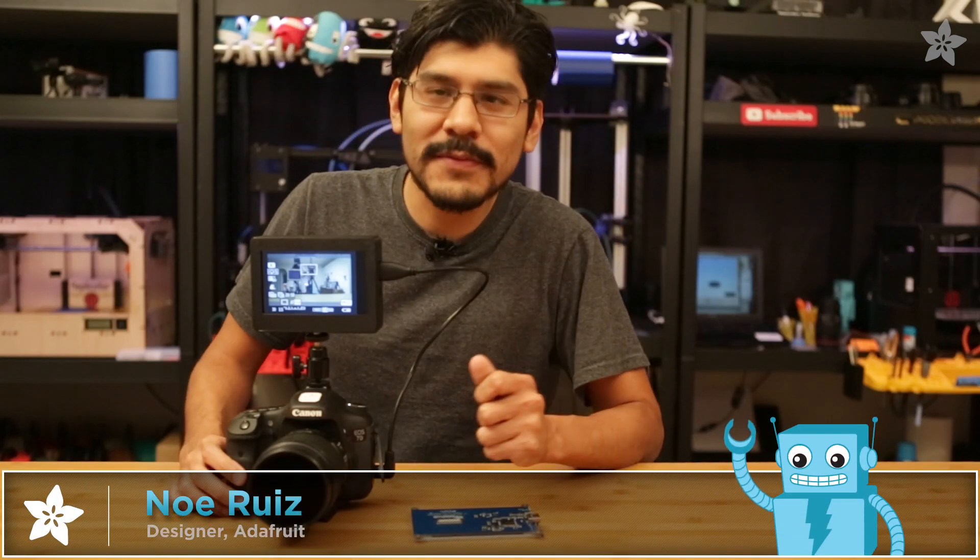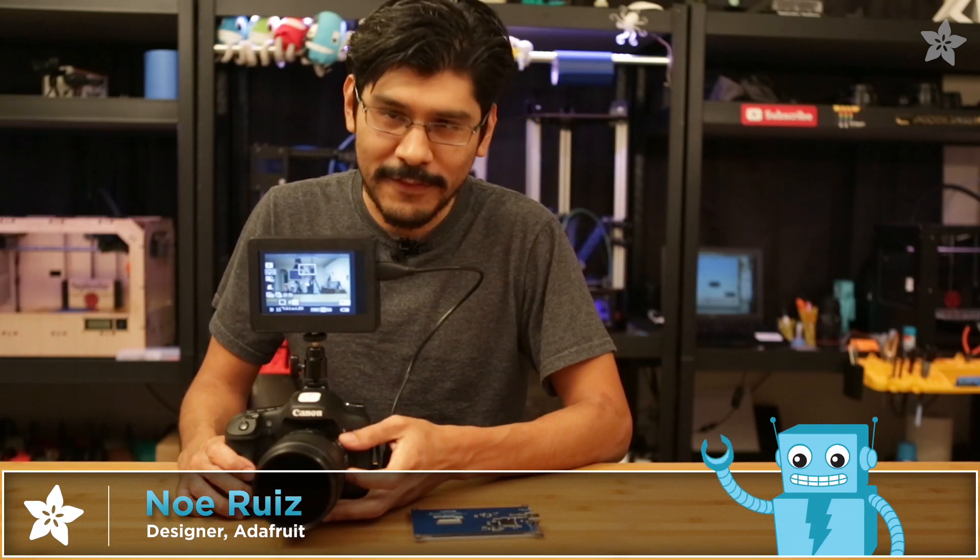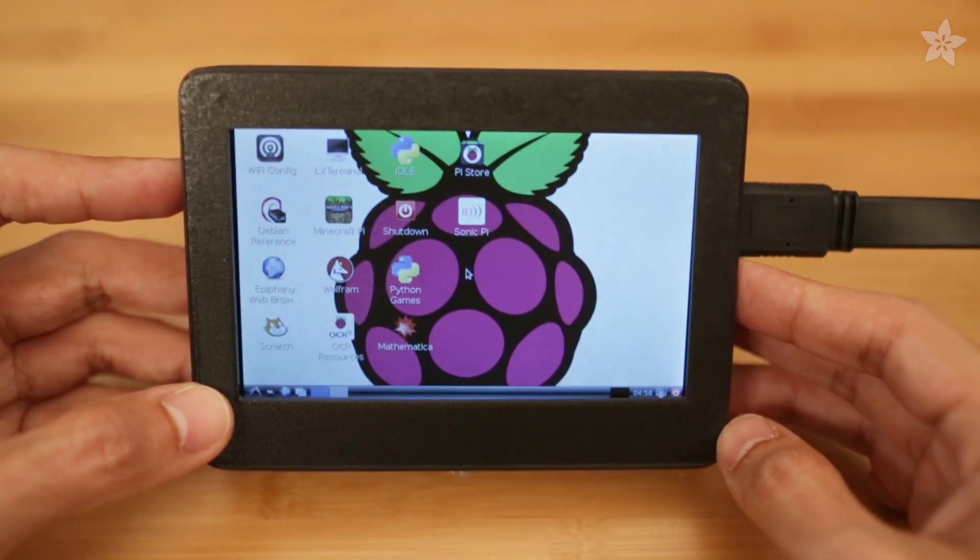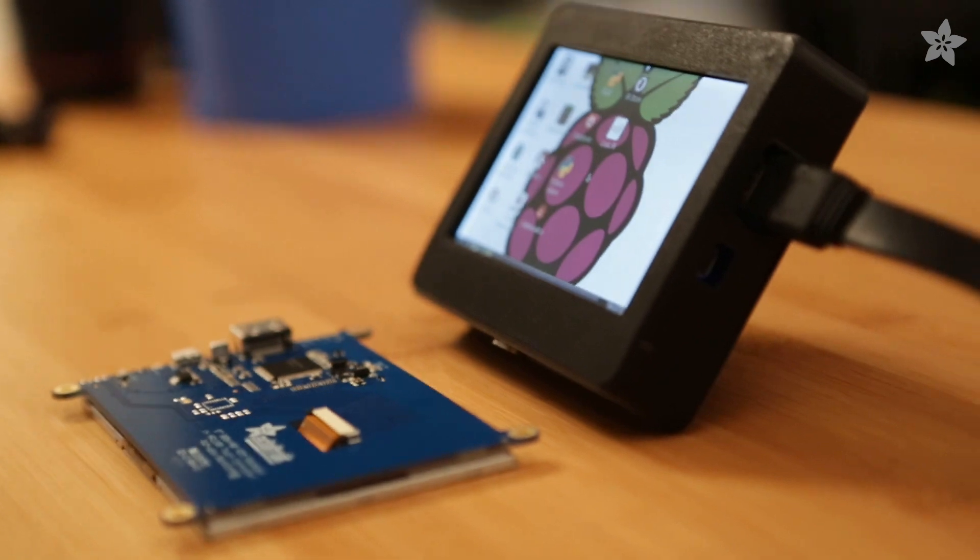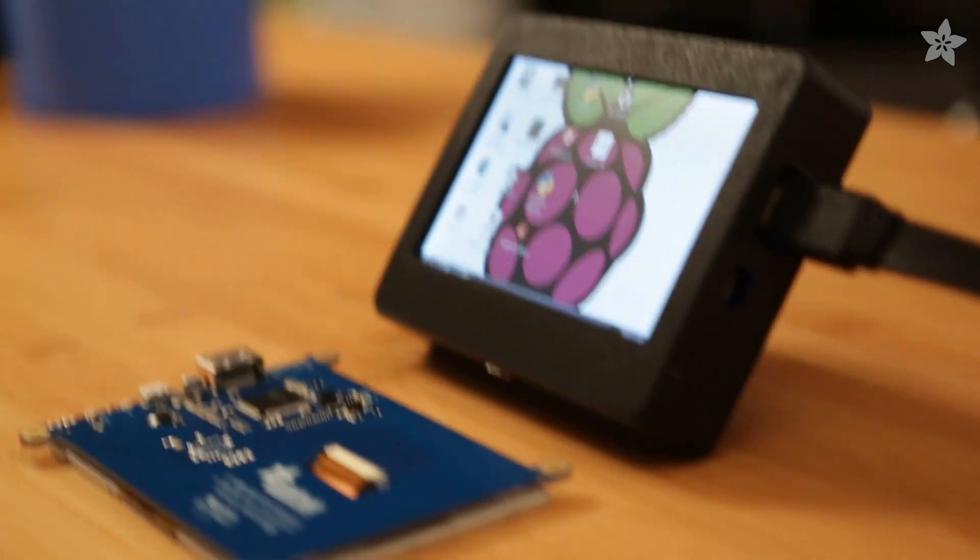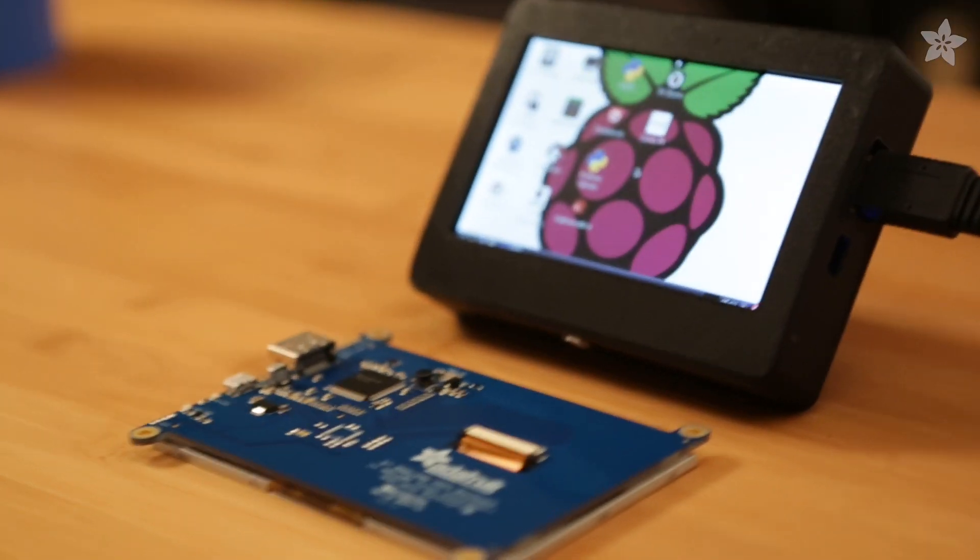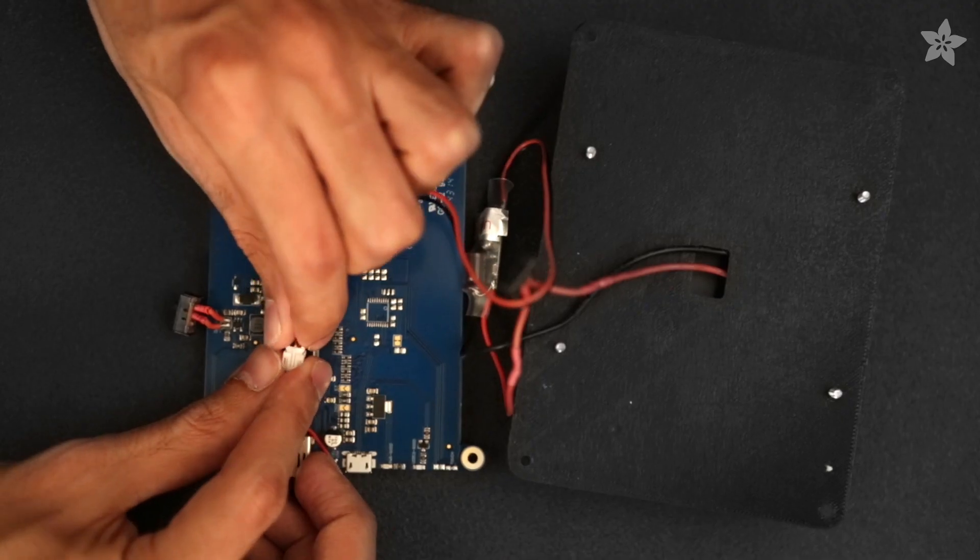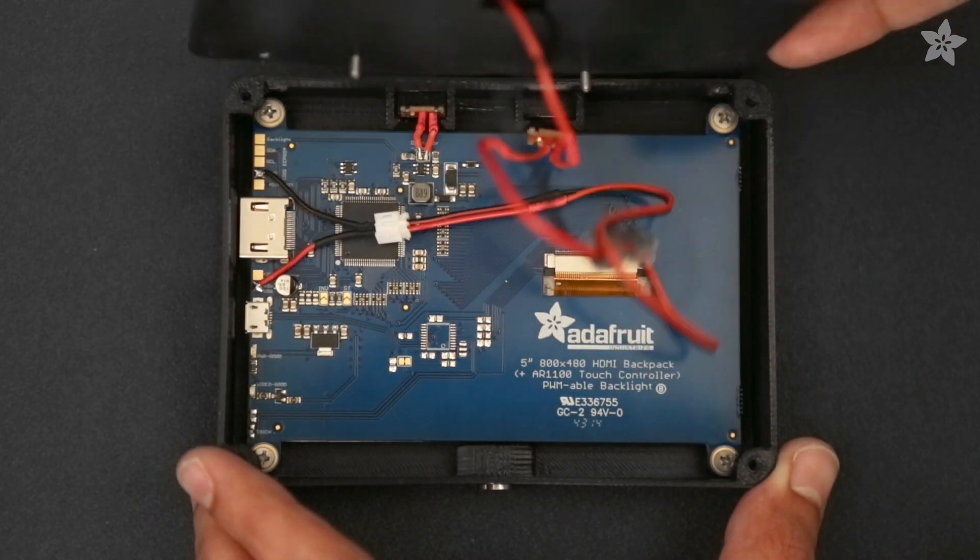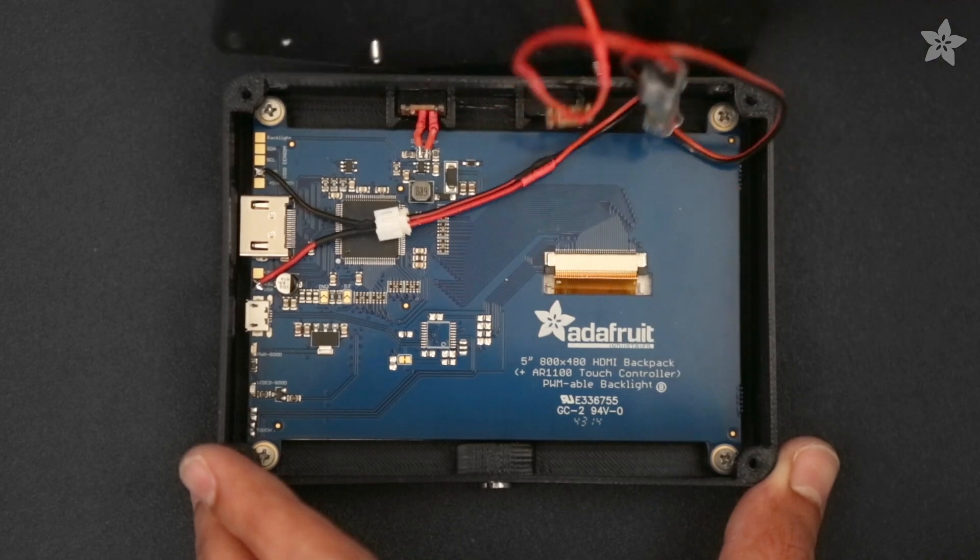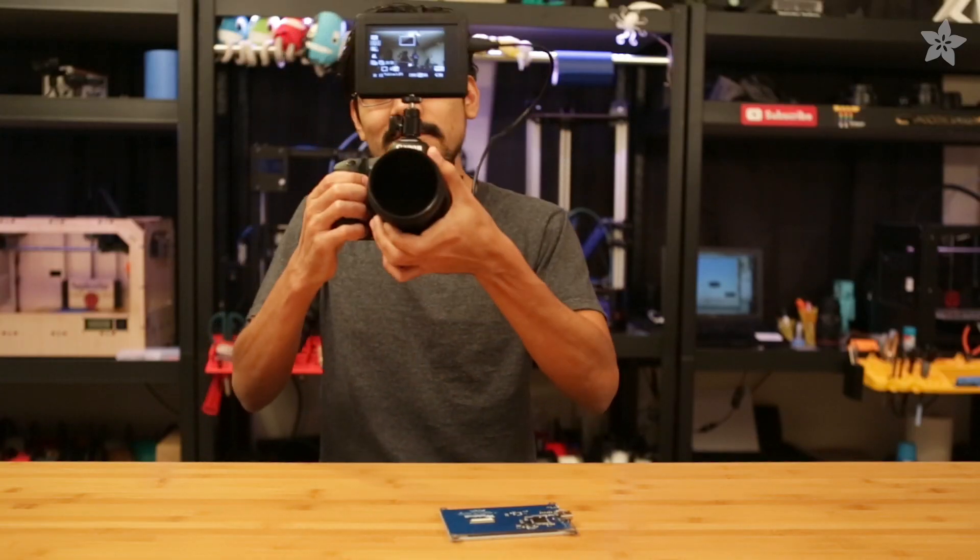Hey everybody, Noah here for Adafruit. Today's project, we're going to show you how to build a DIY monitor for DSLR cameras or really any device that uses HDMI. We've designed and 3D printed a custom enclosure that's going to house this awesome display and other components to build a low cost DIY project. So let's check it out.